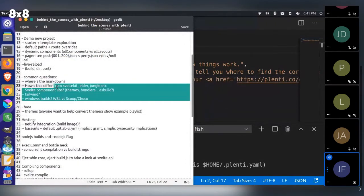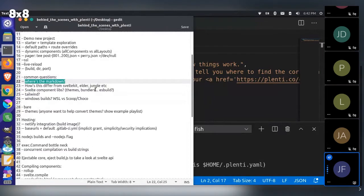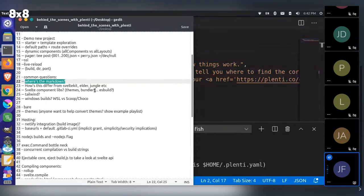A lot of people ask where's the markdown. Right now we support a JSON content source. We probably could support markdown, but I really think of Plenty as not really a traditional static site generator in a lot of ways. I'm trying to move Plenty more toward a full feedback loop type static site generator, where there is some kind of content editing happening on the front end browser, that then rebuilds — so you're not really editing JSON or markdown files directly on localhost.